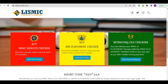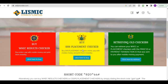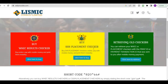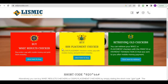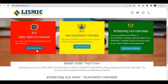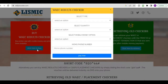Now you have options here: WASSCE resource checker, SHS basement checker, and retrieve old checker. What this means is you can buy your WASSCE resource checker here, you can also buy an SHS basement checker, and you can also retrieve your old checker here.